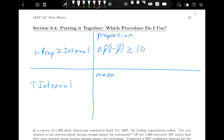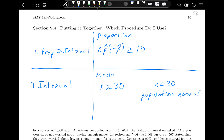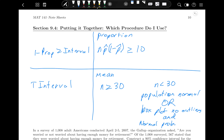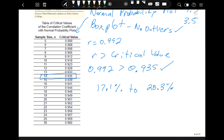For means, there are two options. We either need n to be greater than or equal to 30, in which case we're good to go. But if n is less than 30, we need to check one of three things: either the population needs to be normal, the box plot should have no outliers, and the normal probability plot should be approximately linear. We use a table of critical values for the correlation coefficient to decide if it's close enough to linear depending on sample size.